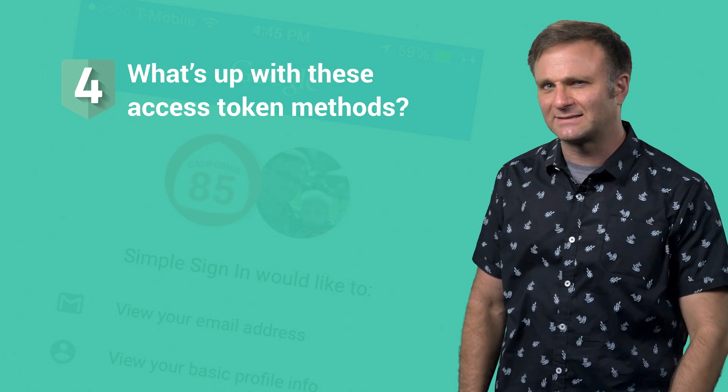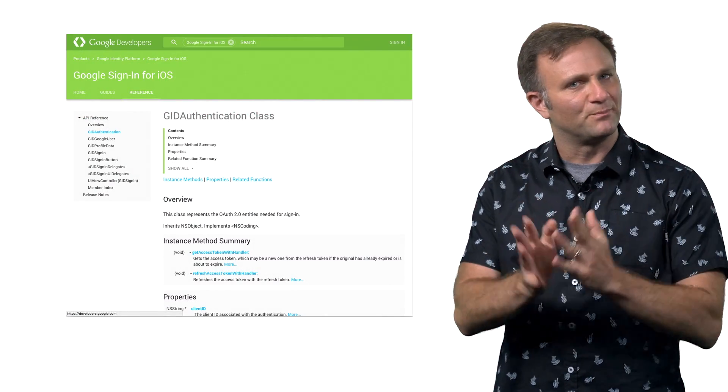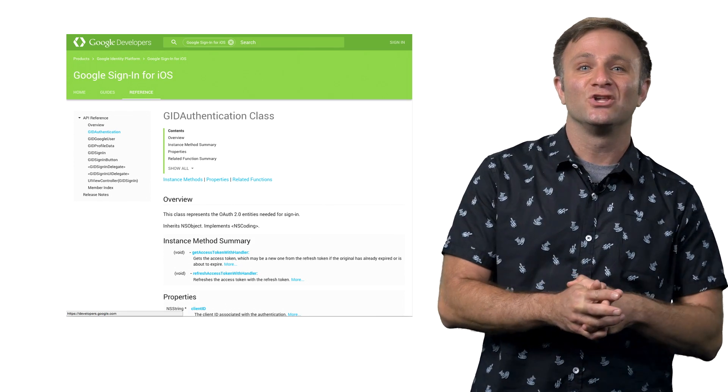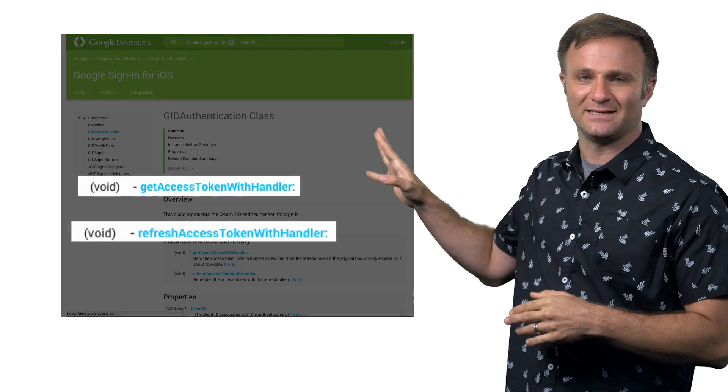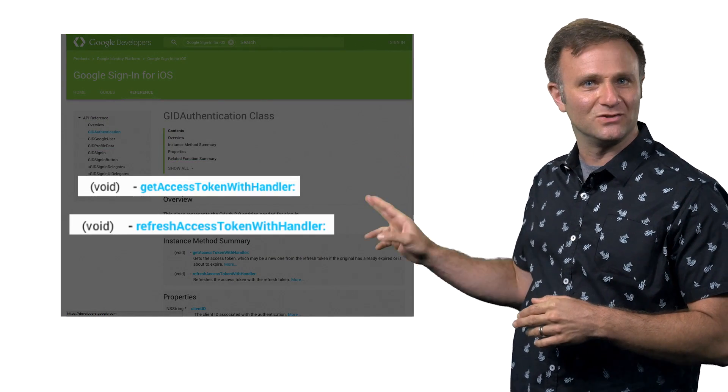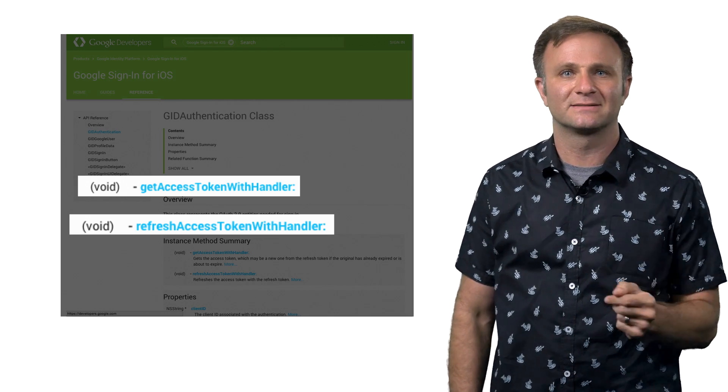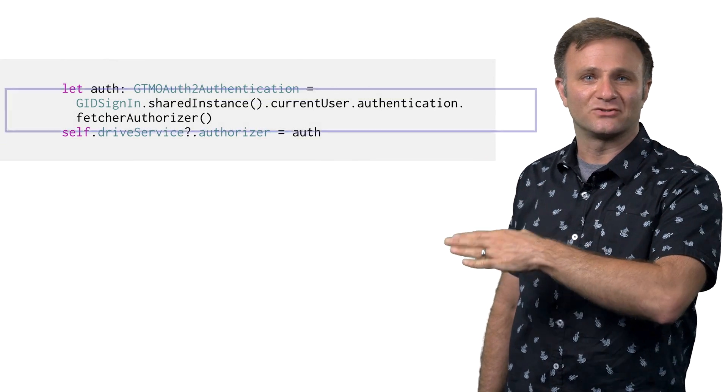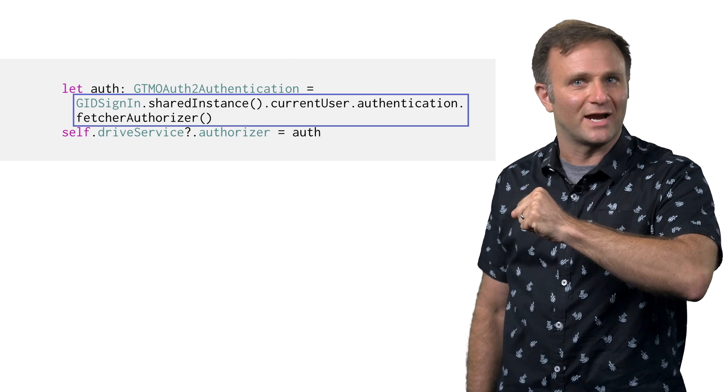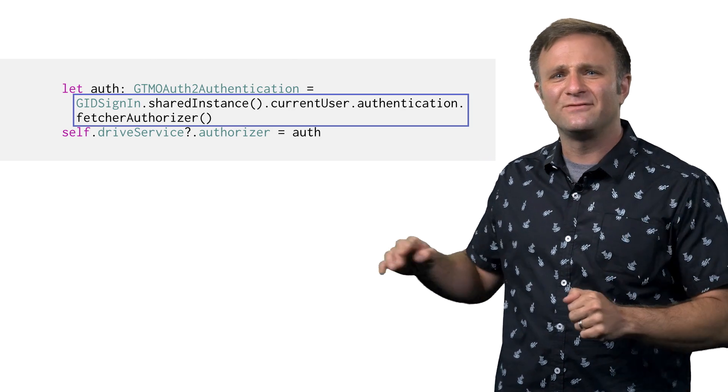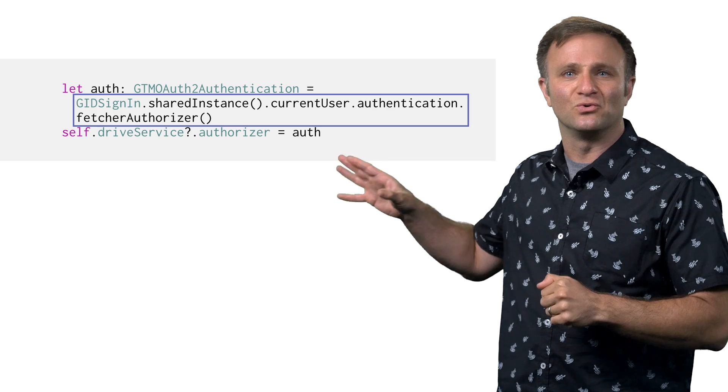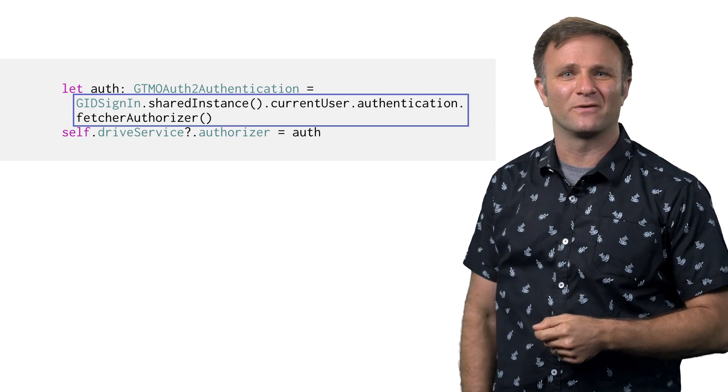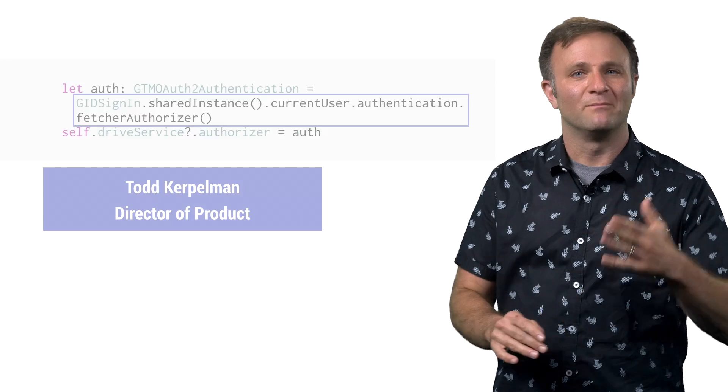Question number four, what's up with these access token methods? So if you've been perusing our reference documentation, which is how I like to spend my Friday nights, you might notice we have some methods like these. What are they and when do you need to use them? Well, the short answer is almost never these days. Back before you could easily get this Fetcher Authorizer object to do things like enable the Google Drive service, like I talked about in question two, you might have used these calls to manually authorize the Google Drive service on your own. But now you don't even need them for that anymore. So the best answer is don't worry about these calls. Much like job titles at a startup company, they're not necessarily as important as they sound.